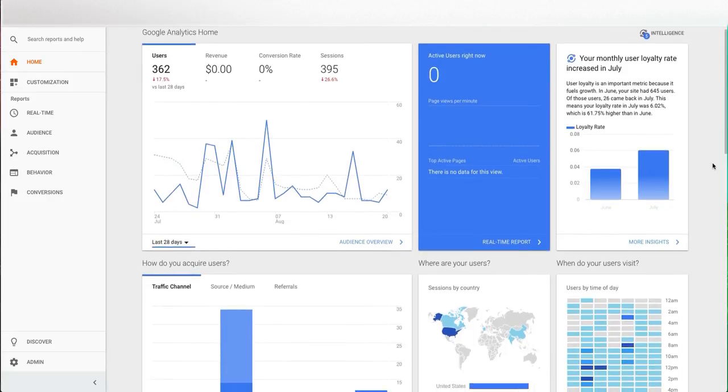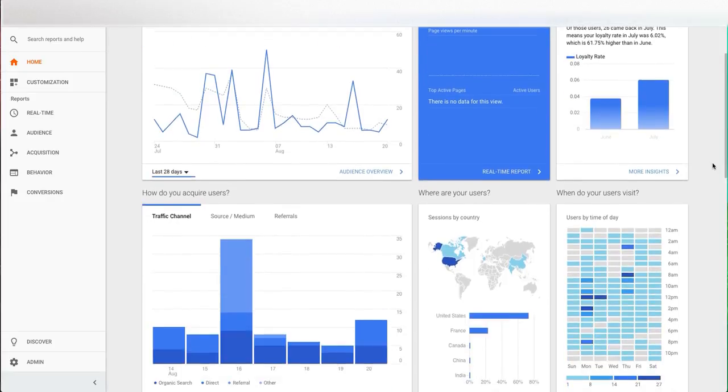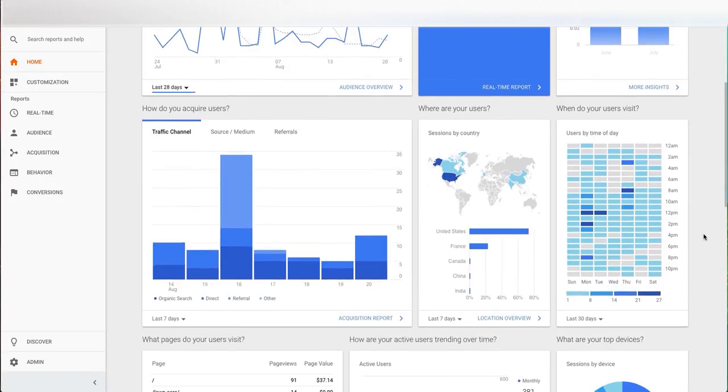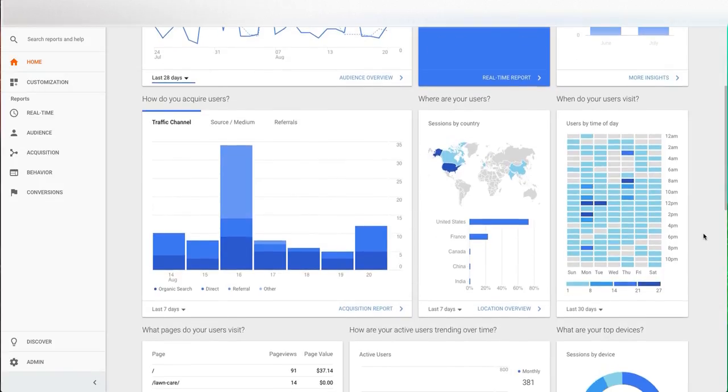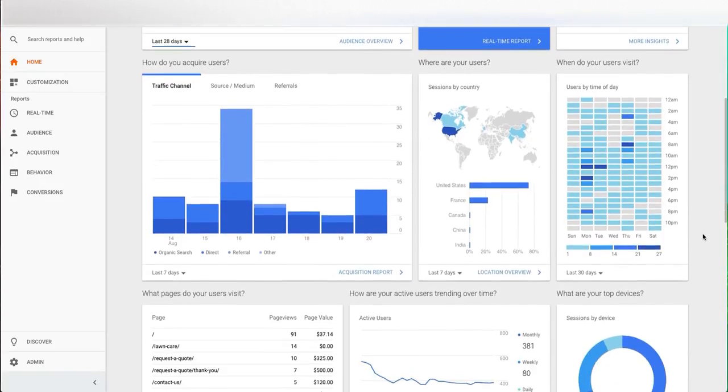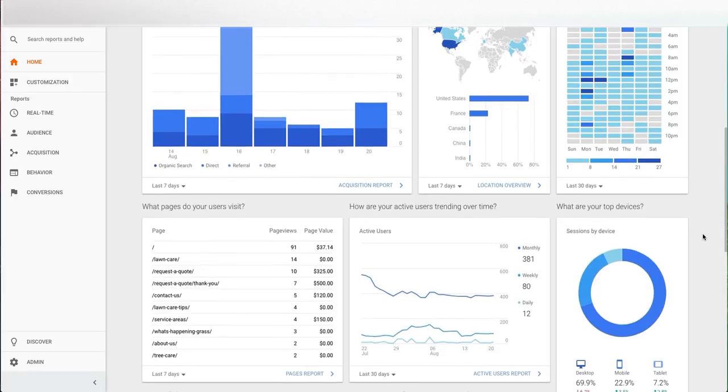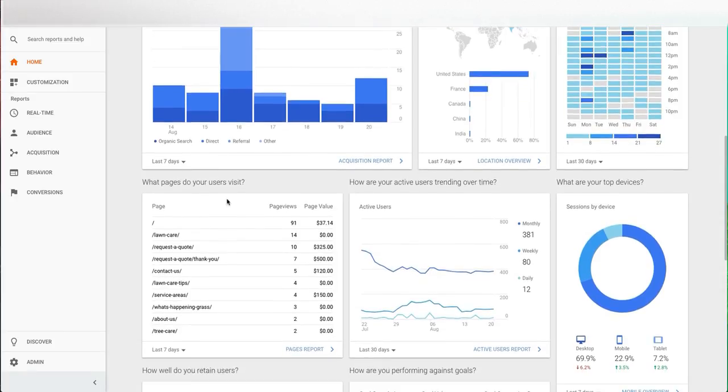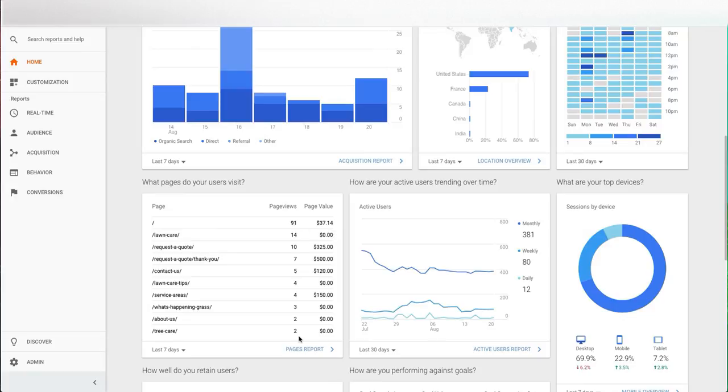Looking down you can see when your users visit most often, if you're looking at when they're most engaged with your content, if you're trying to send emails or other promotional content. You can also see your top pages right here in this section. You'll see how many page views are on the specific page and if that page has a value assigned to it, you'll see that information alongside as well.